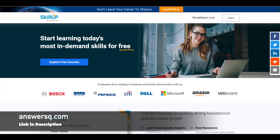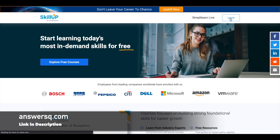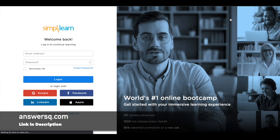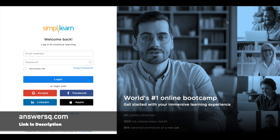I'll give you the link to this page in the description. Once you are here, just click on login at the top right. Once you are logged into your account, you can take the free online courses. If you do not have a Simply Learn account, you can create one easily using your Google, Facebook, or LinkedIn account. So just log in and enroll in the courses.